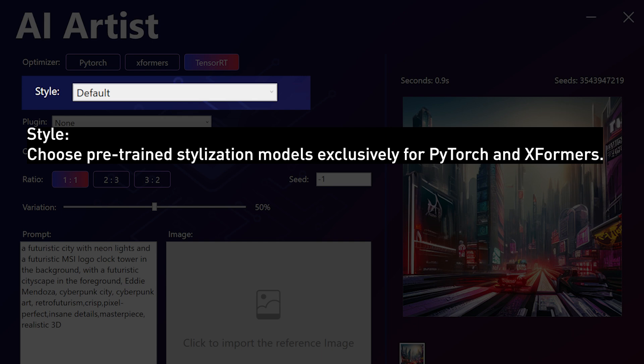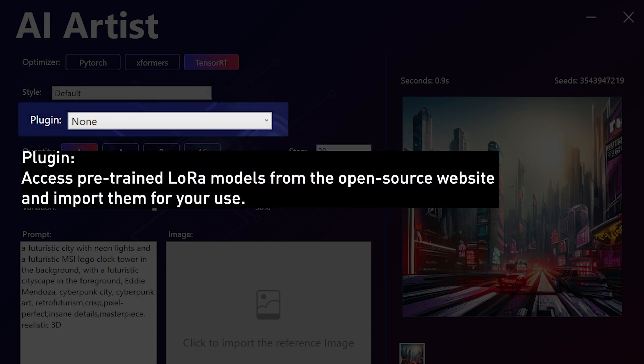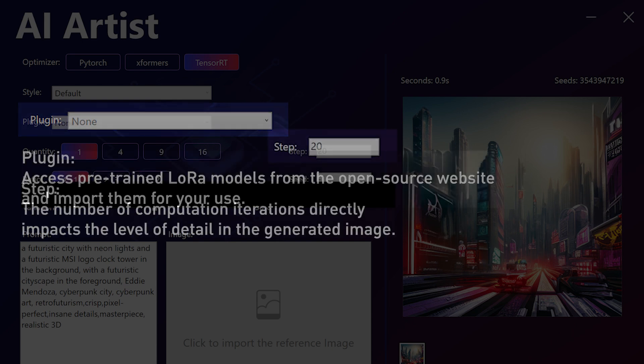Style. Download pre-trained stylization models exclusively compatible with PyTorch and XFormers from open-source websites, then import them for use. Plugin. Access pre-trained LoRa models from the open-source website and import them for your use.